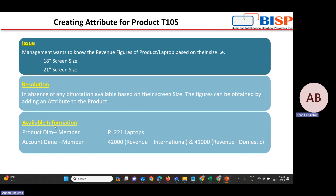The information available to us: the product dimension member is P221, which is the laptop. The account dimension revenue figures we want to know are for accounts 4200 and 4100 — that is international revenue and domestic revenue. They want to know both the international and domestic revenue figures for the laptop based on screen size.